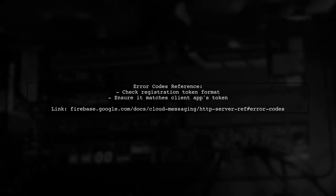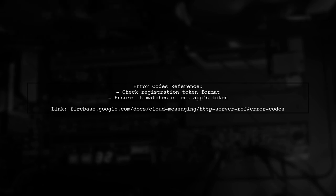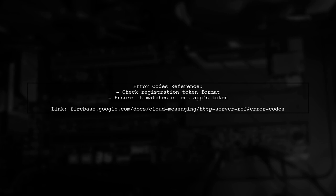For more details on error codes, refer to the Firebase documentation. Specifically, ensure the registration token format is correct and matches what the client app receives.